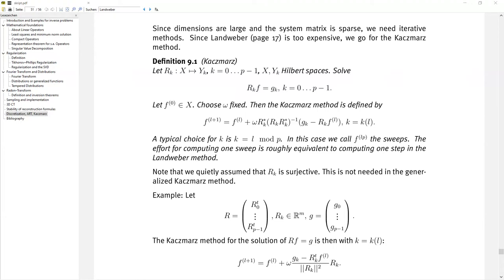Welcome to today's lecture. Let me start by reminding you how we finished on Monday. I introduced the Kaczmarz method, which consists of the following problem: we are looking for a solution of rf equals g, where the operator r is broken up into a finite number of sub-operators r_0 to r_{p-1}, and we are looking for a common solution — one f which satisfies r_k f equals g_k for k from 0 to p minus 1.